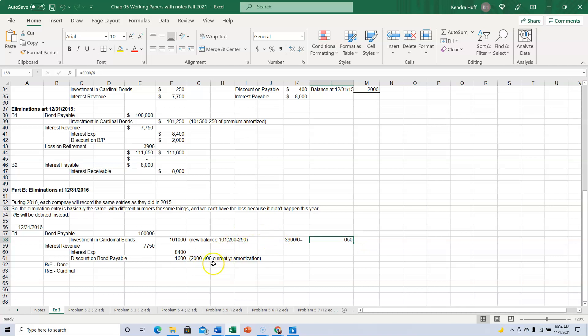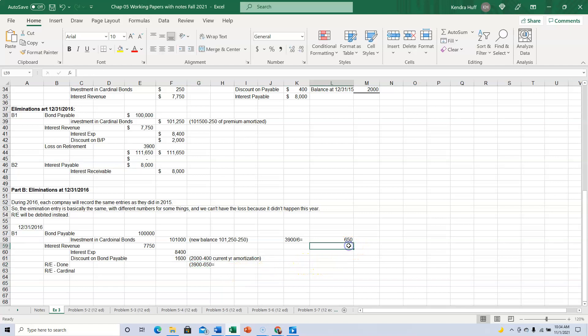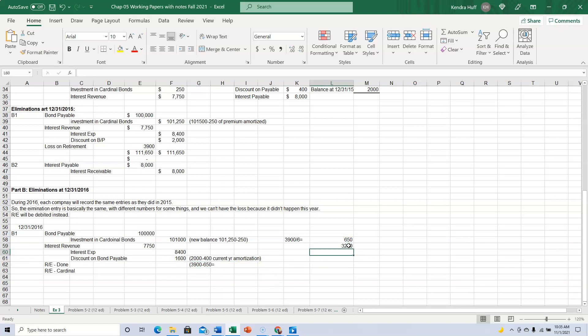All right, so every year the amount of loss is going to actually go down by $650. Okay, but we have to take it out of retained earnings. So our loss now is $3,900 minus $650. So $3,250 is what we have left of the loss.